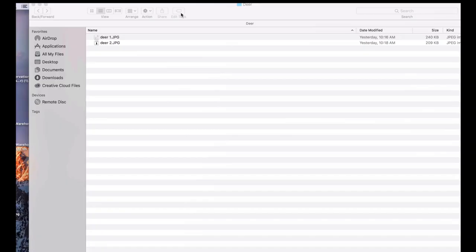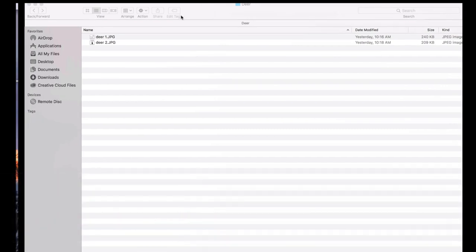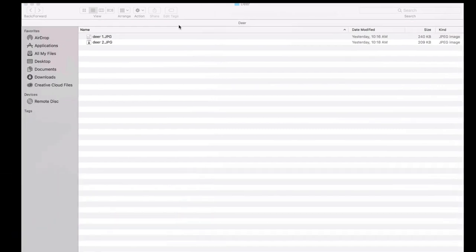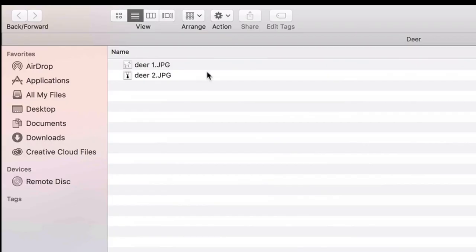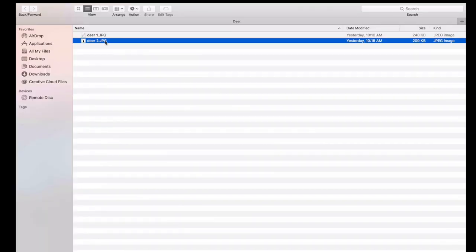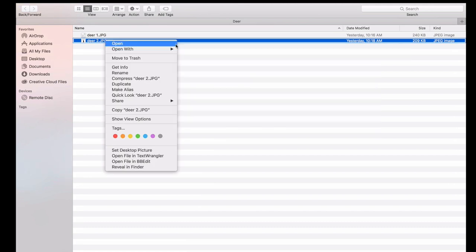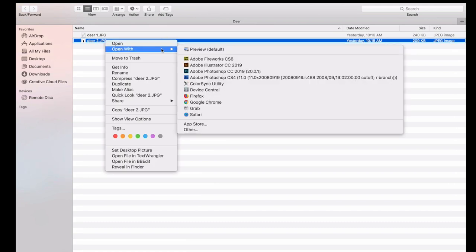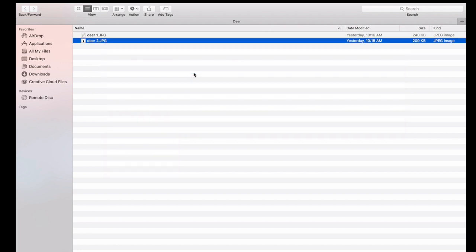The next step is importing, where you bring your shape into Adobe Photoshop and or Illustrator. To do that, first move your shape onto your computer using email or airdrop. Once you have transferred your shape onto your computer, you're ready to create. In this example, we'll create a design in Adobe Photoshop and Adobe Illustrator using a shape we created in Adobe Capture. Control click on your image and choose the program or application you'd like to open it in. I'll open this first one in Adobe Photoshop.